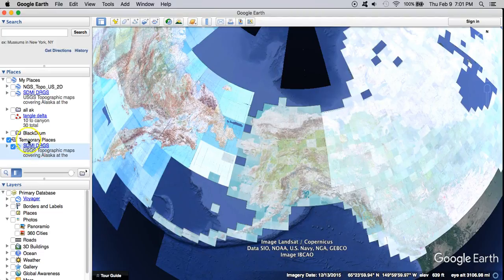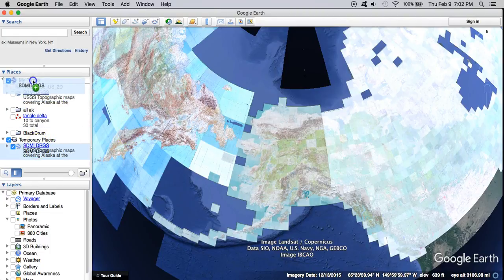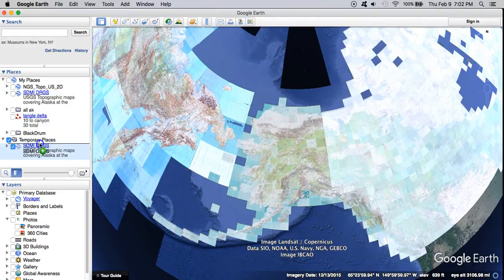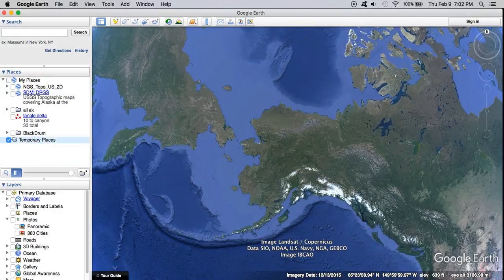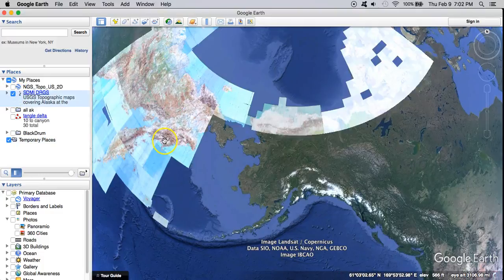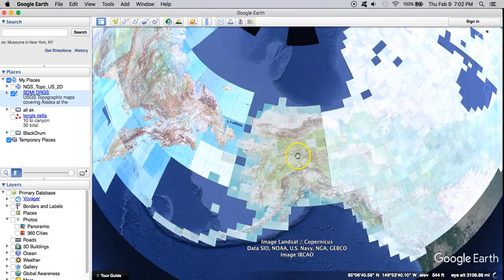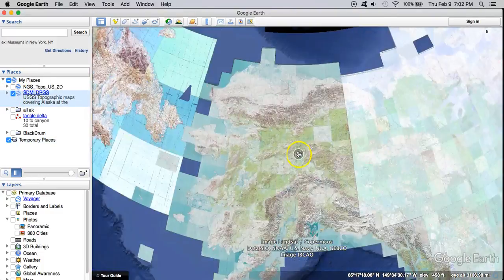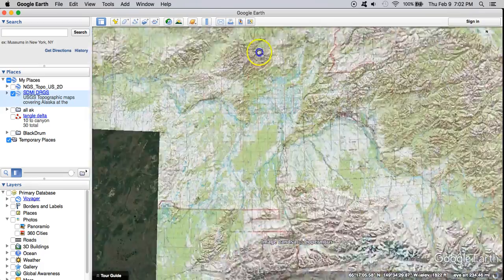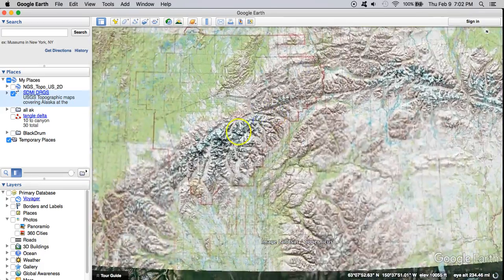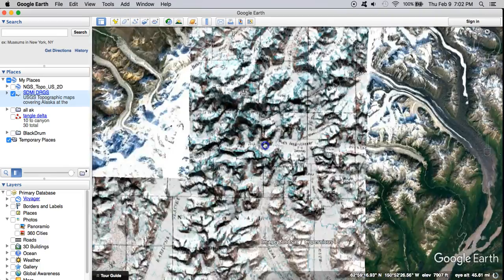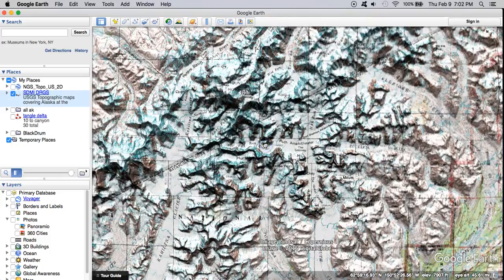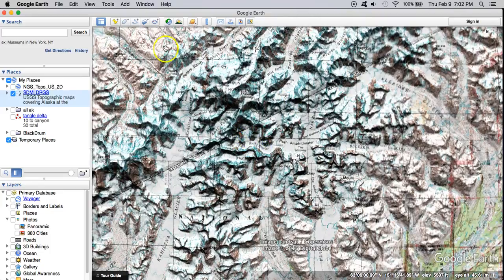Notice that it came in in this temporary places folder and what that means is that if I close Google Earth and open it again it won't be here anymore. So you probably want to move this up into my places to store it. I've already got one there so I'm just going to go ahead and delete what I just imported. Now I haven't downloaded all of these maps. I've just pulled in the service that when I'm at a certain zoom level here the service calls in this case Gina and Gina then returns these tiles.